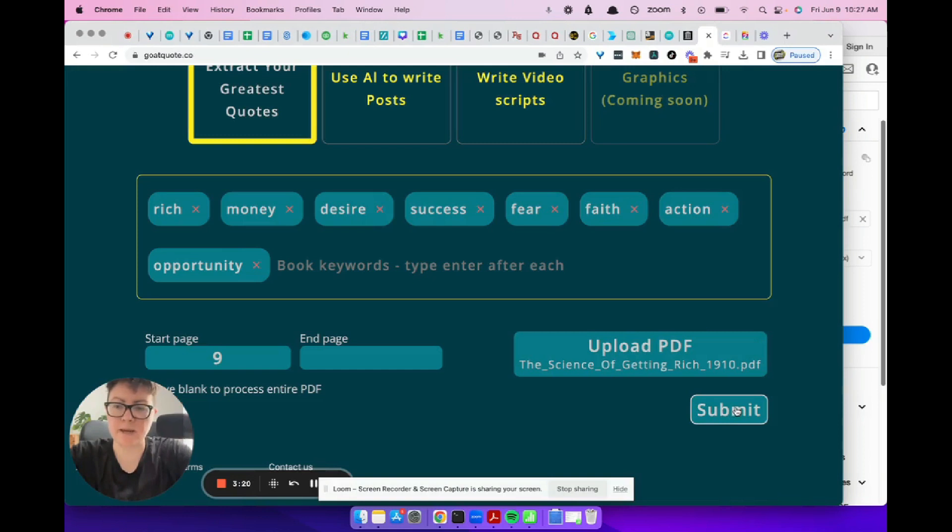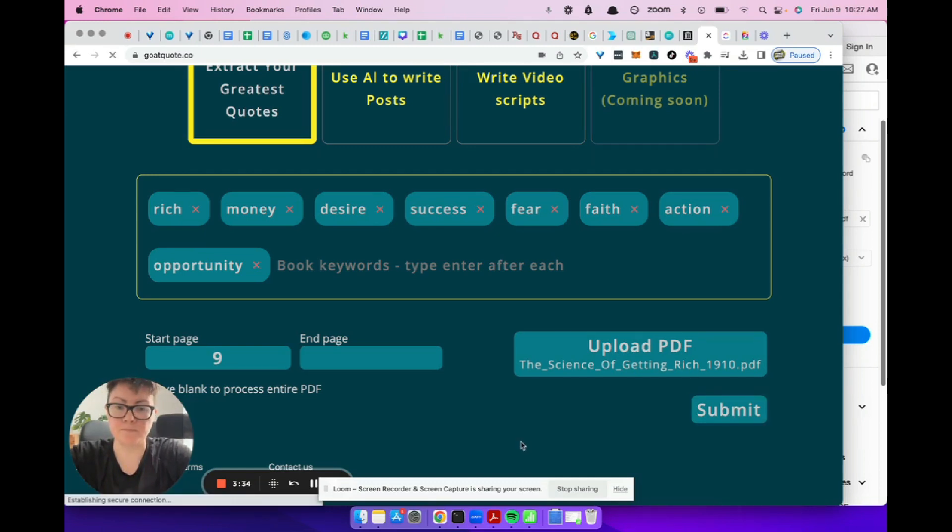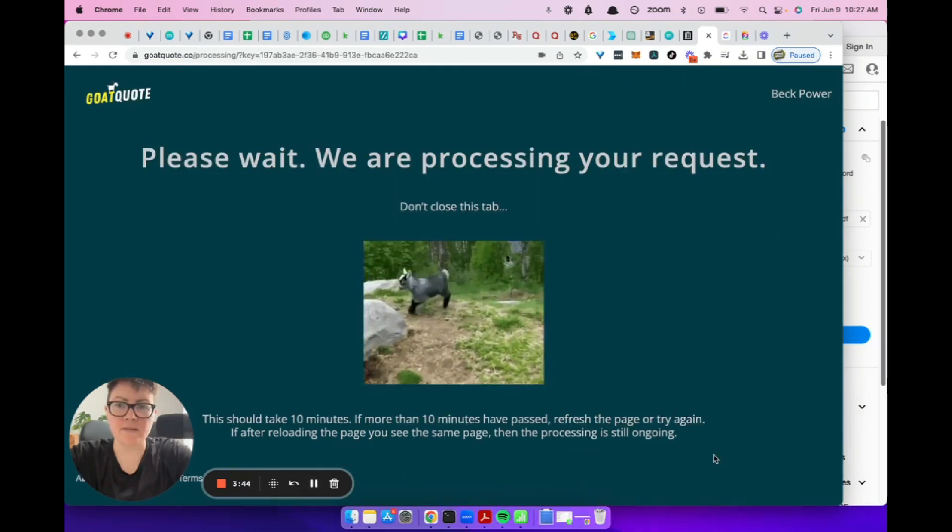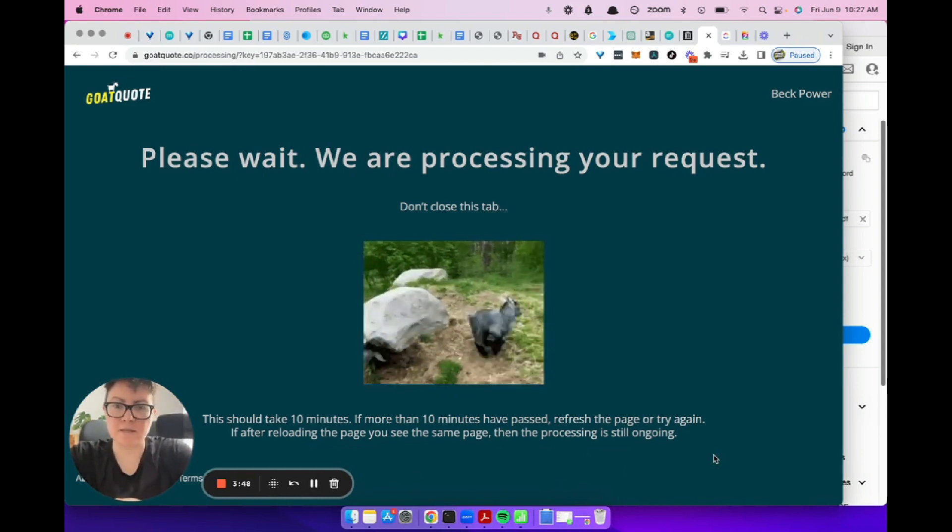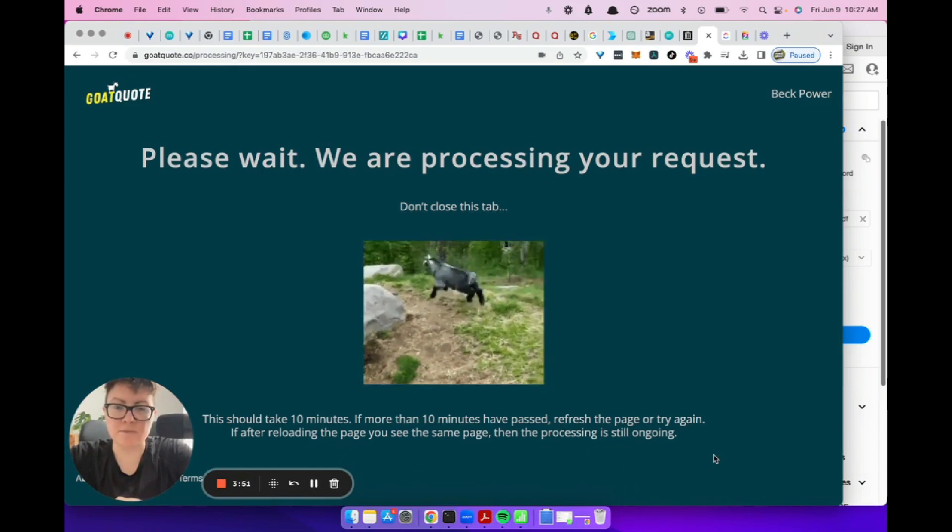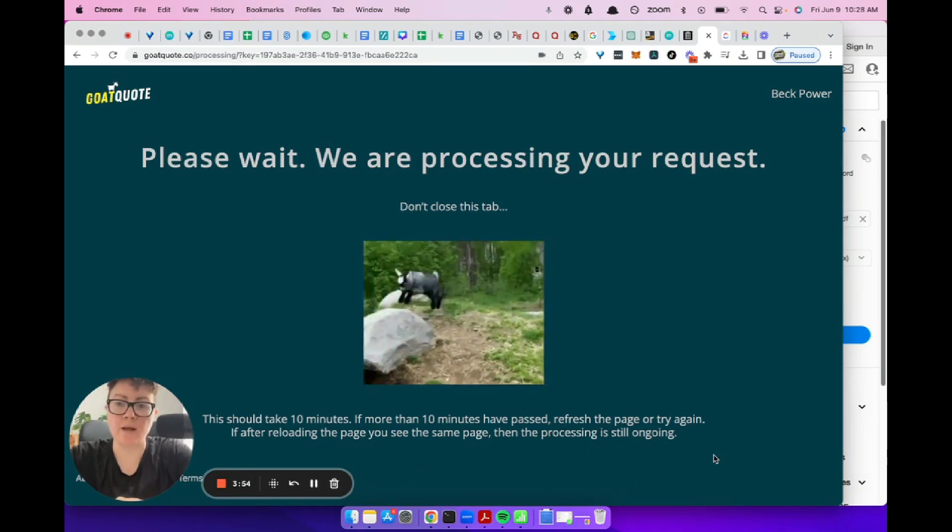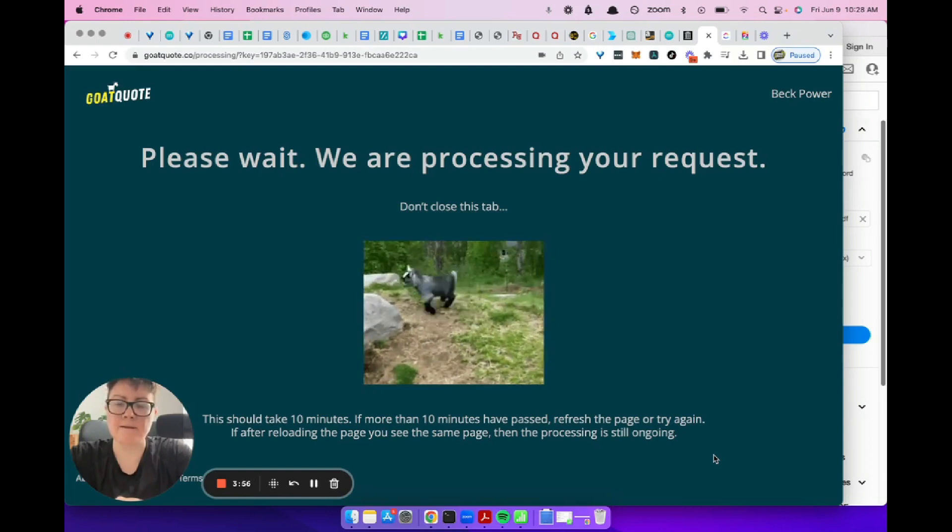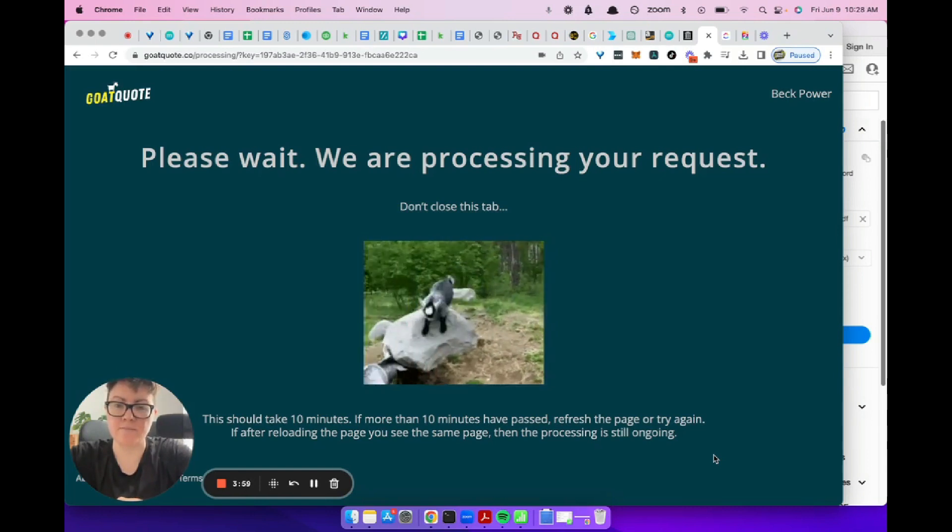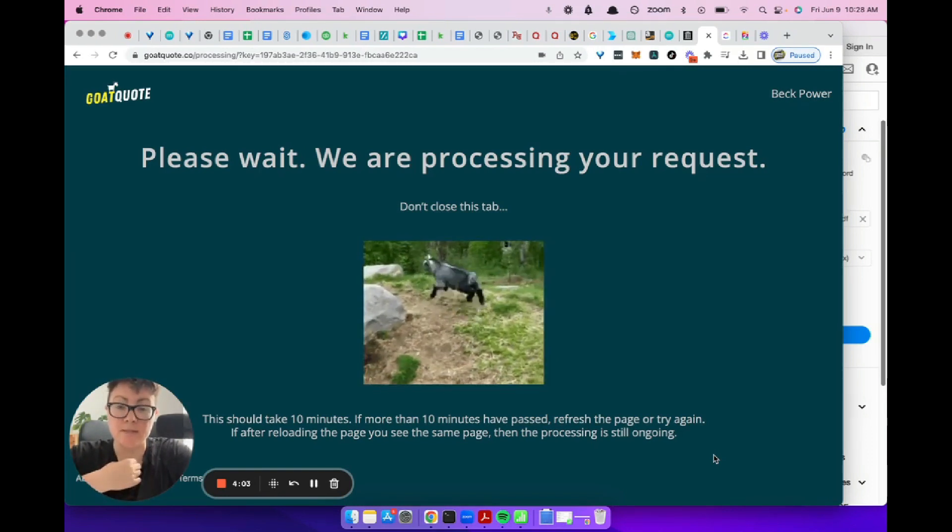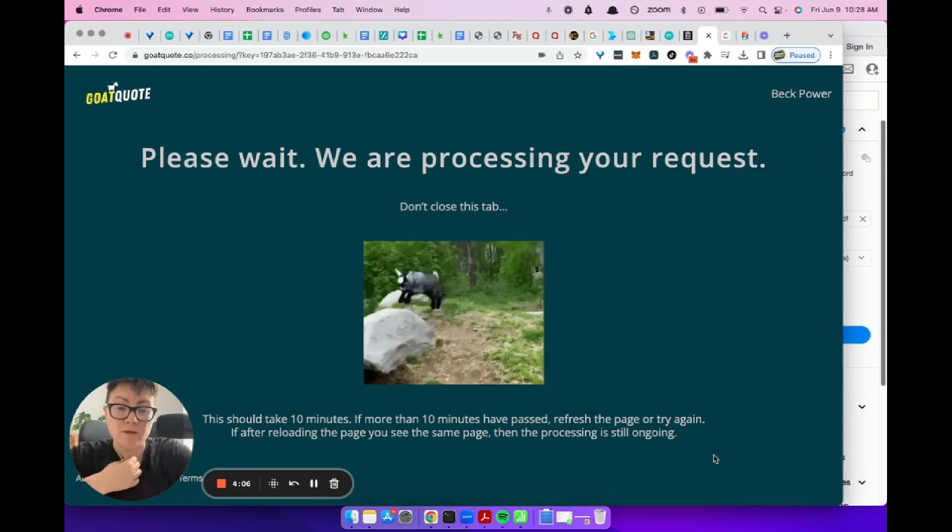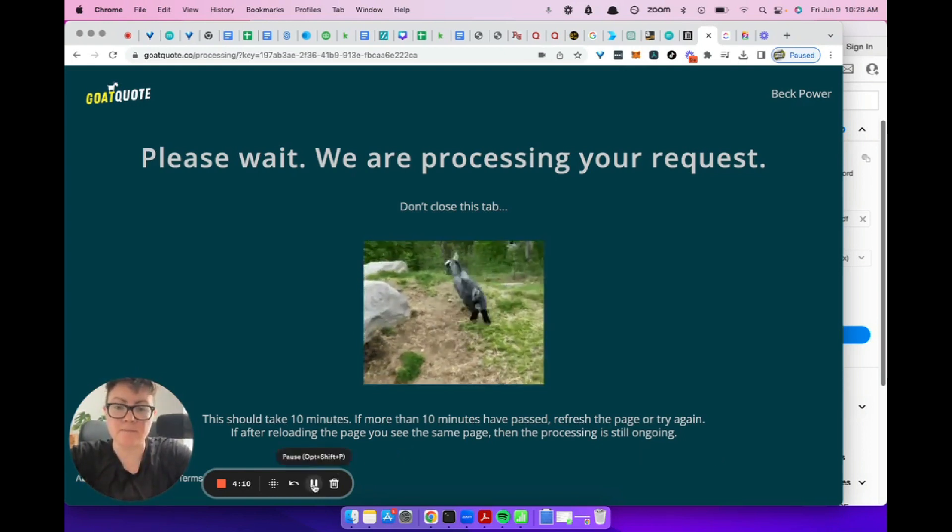On the next page, it's going to have a loading screen and I am going to pause this video because it takes 10 minutes to half an hour to repurpose a book. This is the loading page. It will take 10 minutes, sometimes to half an hour, depending on how busy the server is, depending on how long the book is. You can refresh this page. If it's taking a while, just refresh it and have a look. Otherwise, it will just pop up when it's ready with all your quotes.